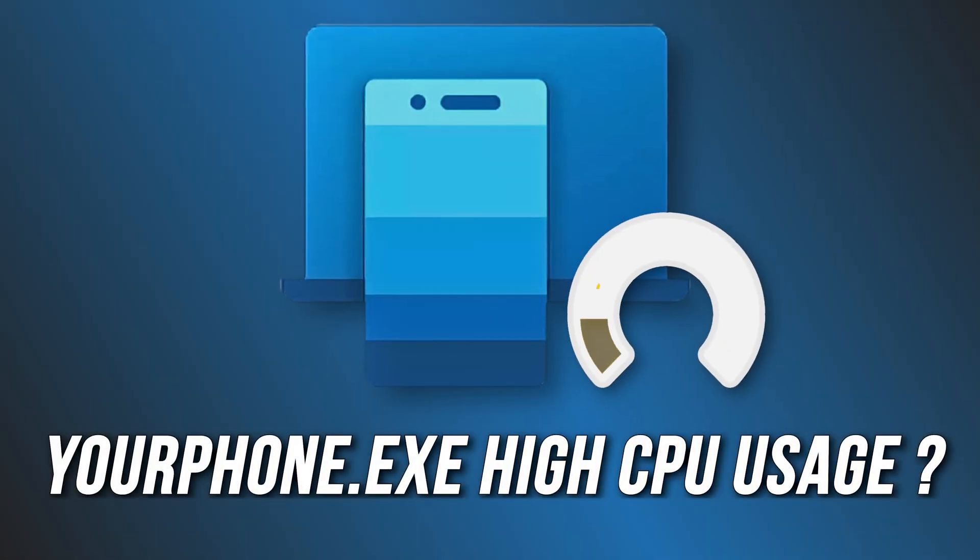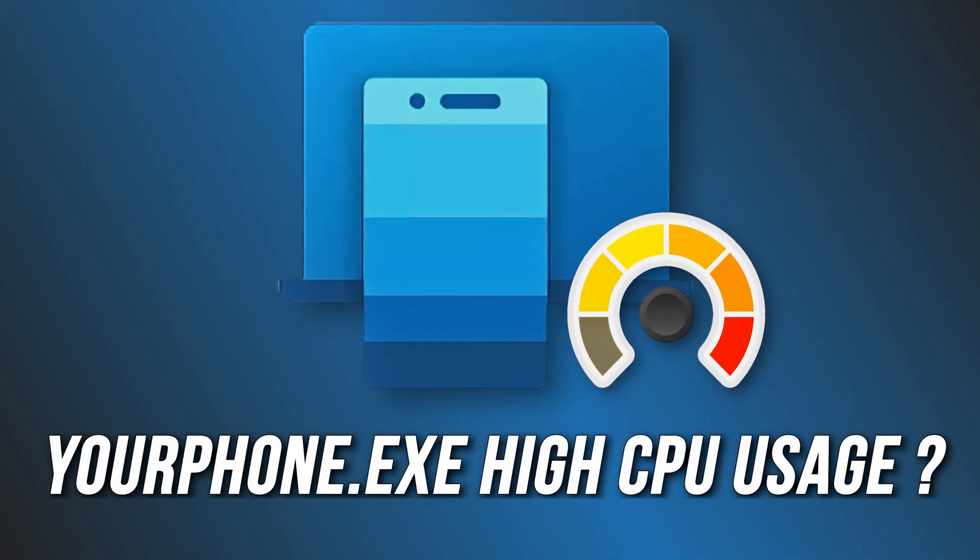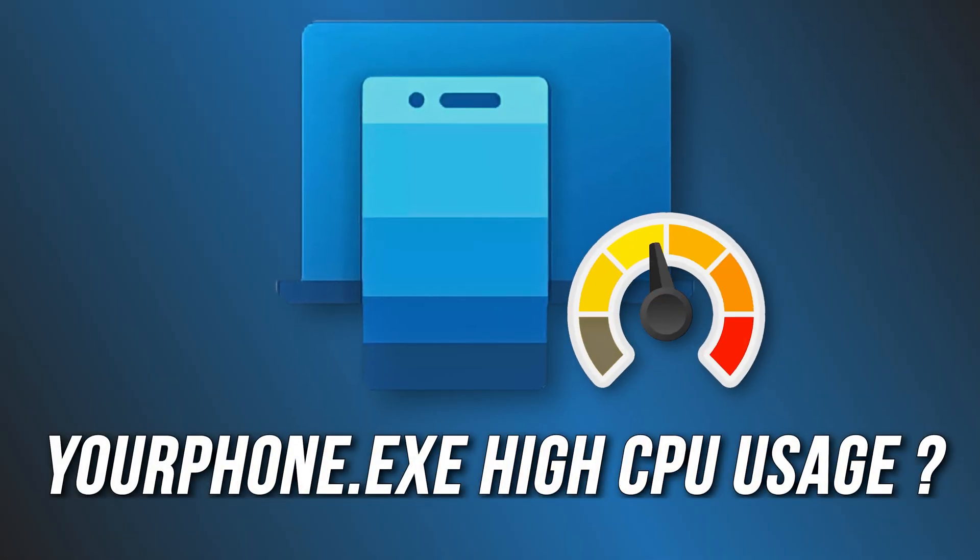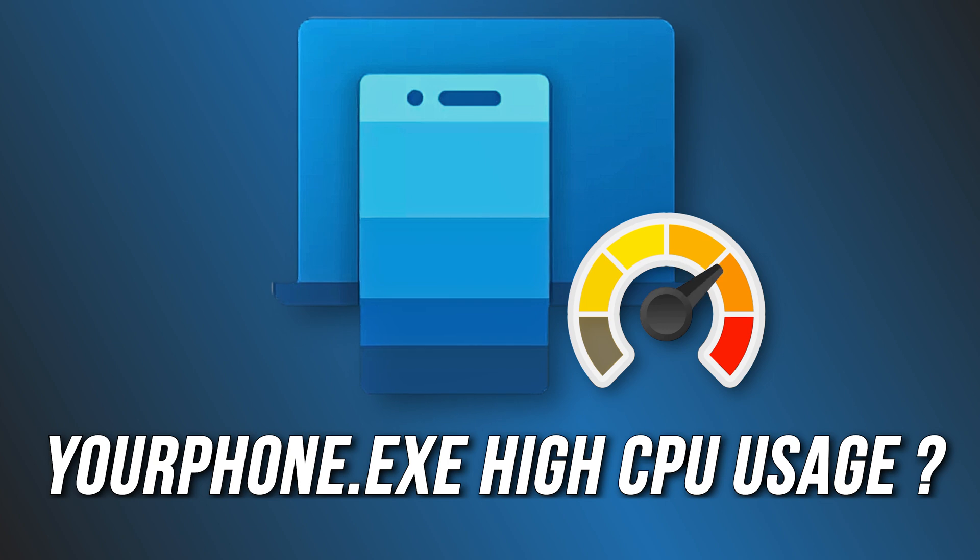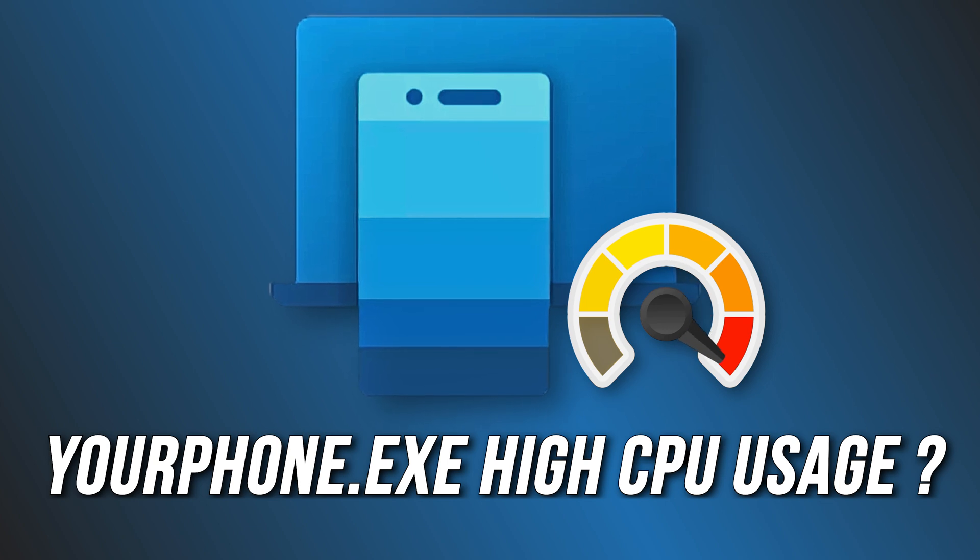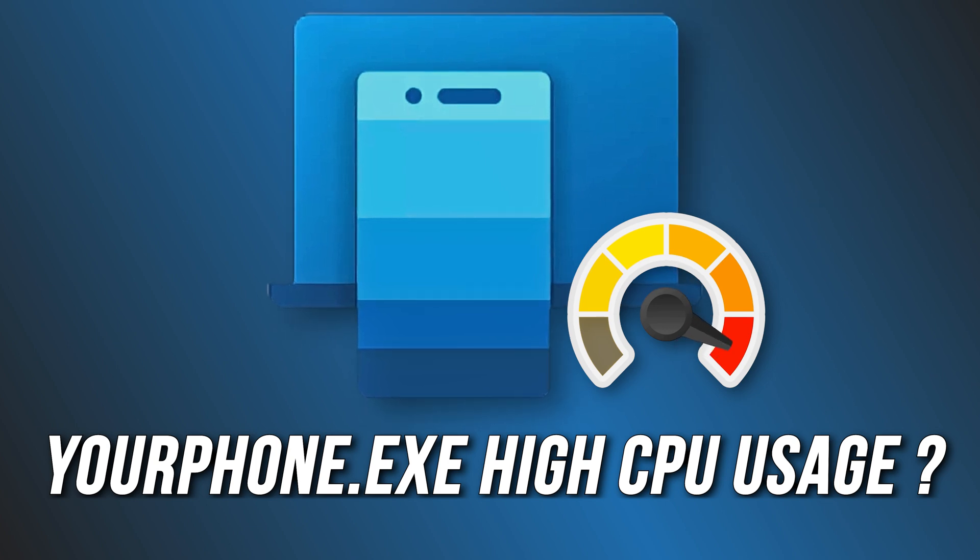Is your phone.exe consuming high CPU on Windows 11 or 10? Here are 5 ways you can fix it.